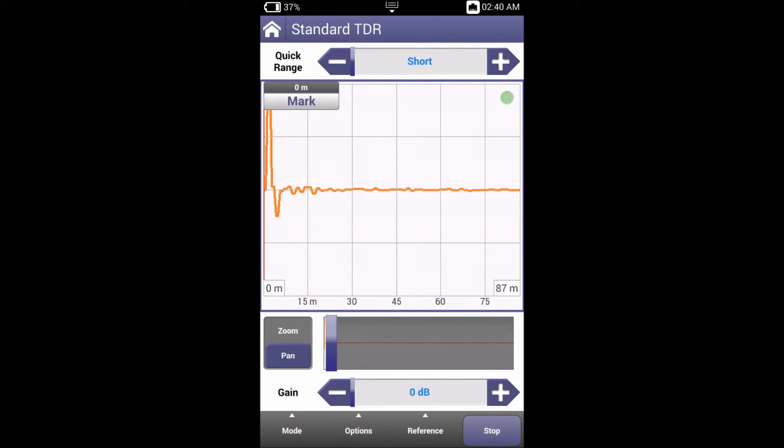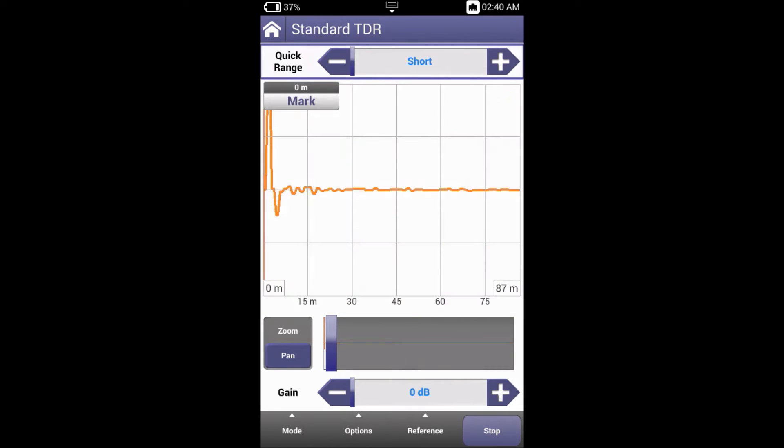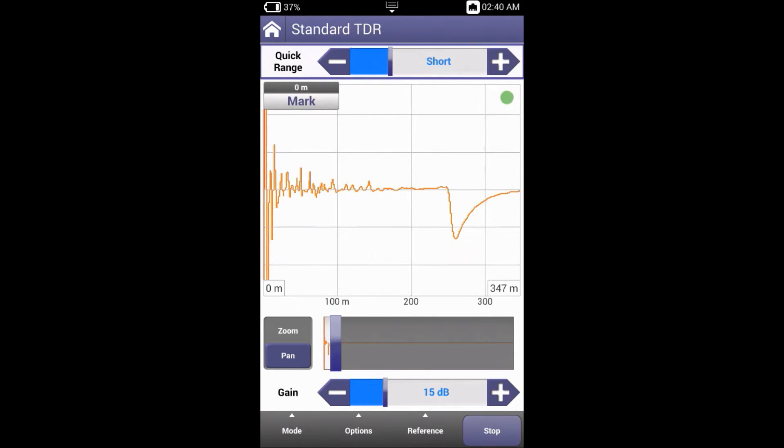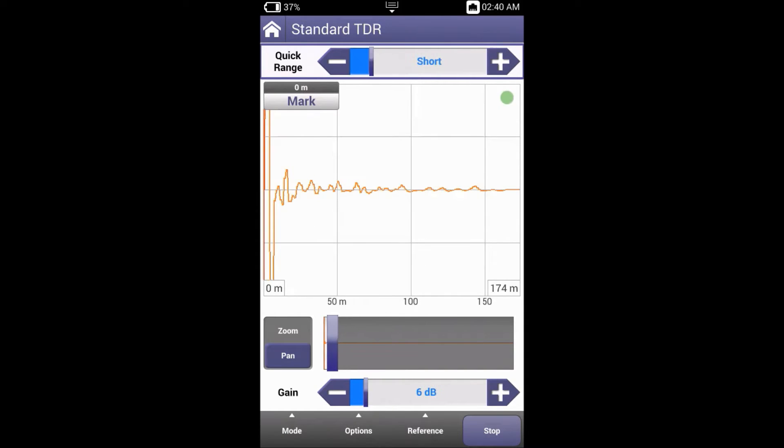Quick Range allows the users to step through ranges until an event is viewable by controlling both range and gain simultaneously. The plus sign increases the range, while the minus sign decreases. You can also use the left and right arrow keys to increase and decrease the range.